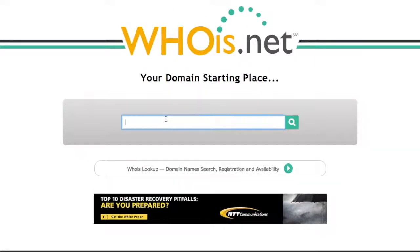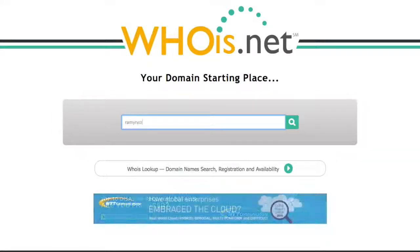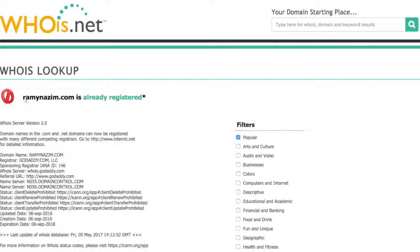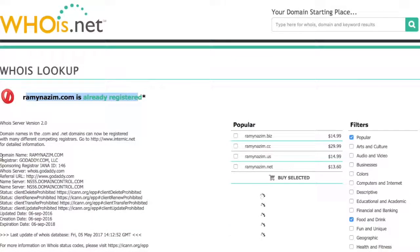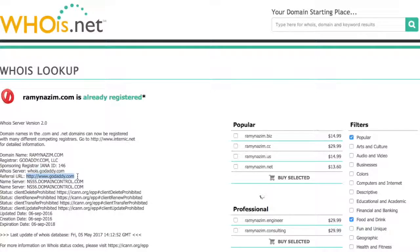The link will be in the tutorial. What you put in here is the domain name that you purchased. So let's say I purchased RamiNazeem.com — that's my name — and I press search. It will tell me that it is registered, and it looks like it was registered through GoDaddy. In many cases it will even give me the URL, so I know to go to GoDaddy.com.